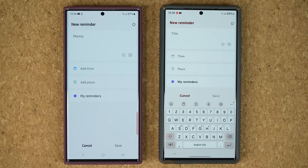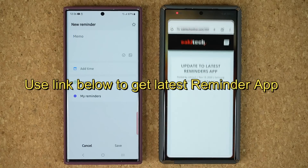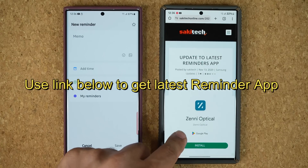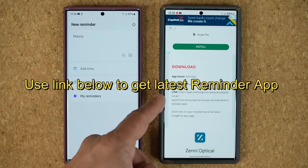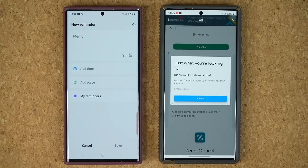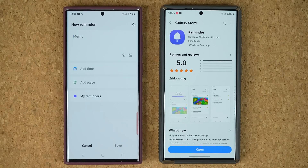If you need to update to the latest Reminders application, there's going to be a link down below. Once you click that link it's going to take you to my website, where you can scroll down and tap on the link under download. That will take you to the Galaxy Store from where you can update to the latest Reminders application.